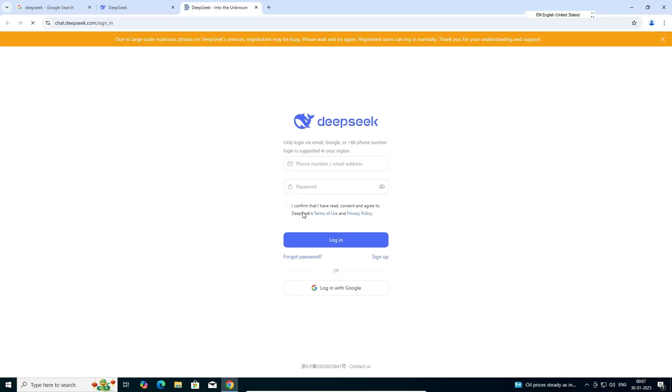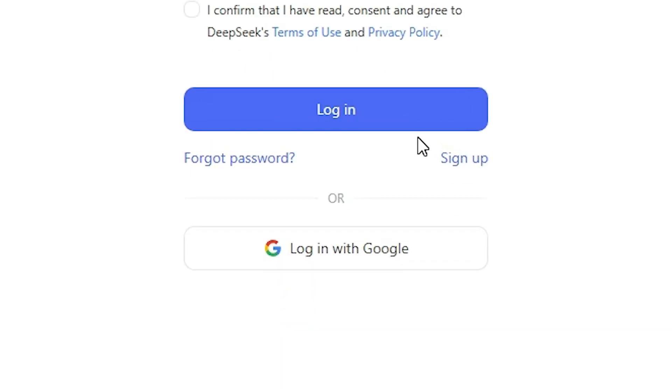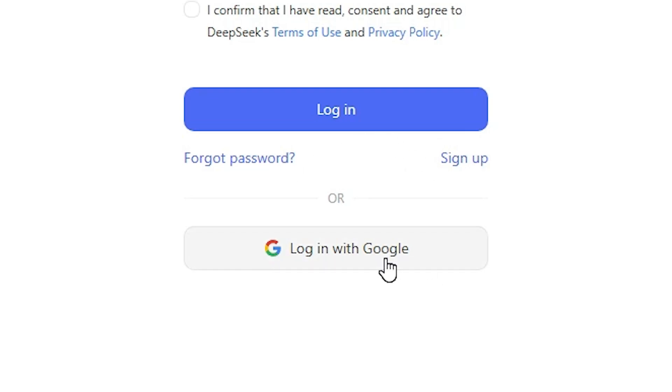It's asking for login. If you have an account with password and email ID, then add your password and email ID and login to DeepSeek. If you want to create a new account, then click on sign up. The simple option is login with your Google ID.